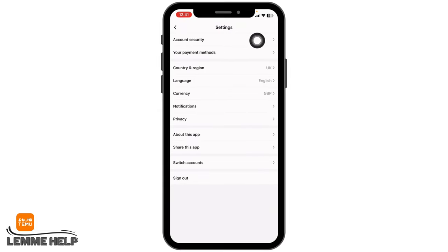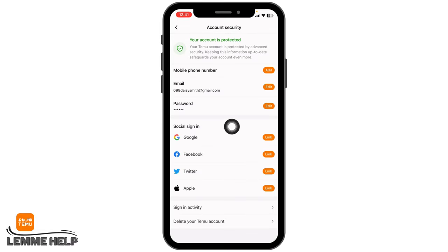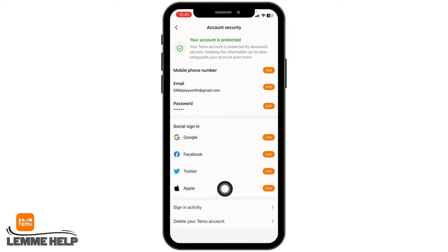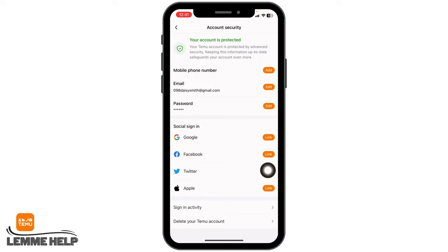Head towards the option of Account Security. Over here you will find a section for Social Sign-In. From here you can easily link social media accounts to your Temu profile. You are able to link Google, Facebook, Twitter, or your Apple account. All you have to do is tap on the option of Link.